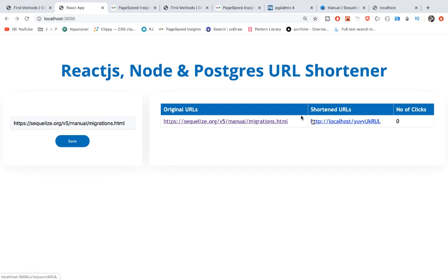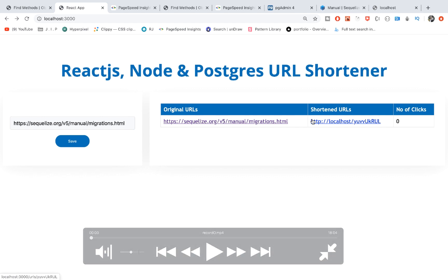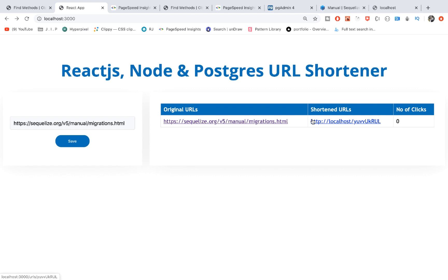Hello guys, welcome to a new series on full-stack development. In this mini series, we're going to build a URL shortener using React.js, React.js starter components, Node.js, and Postgres. By the end of this series, this is how our mini application is going to look like.